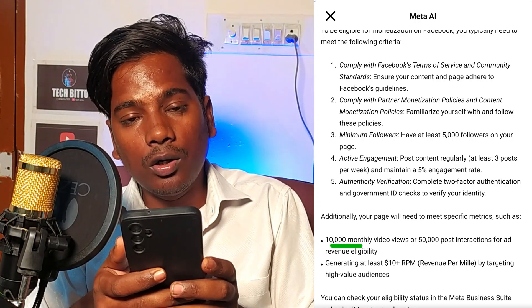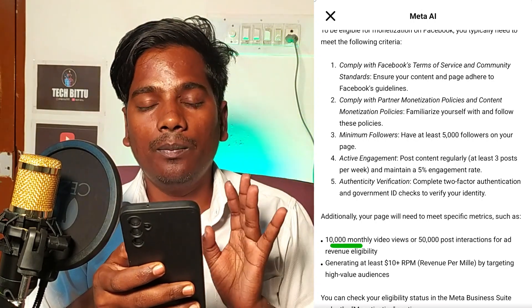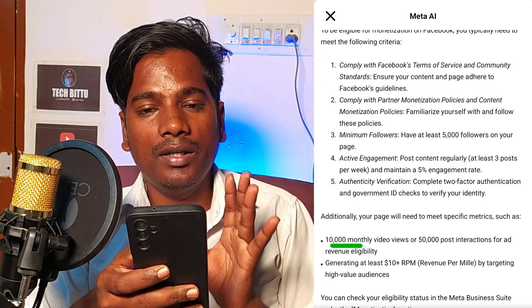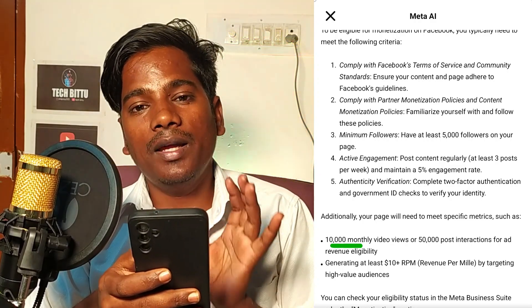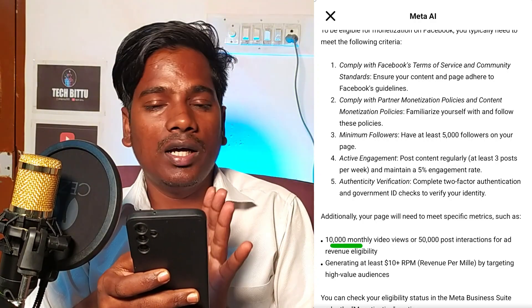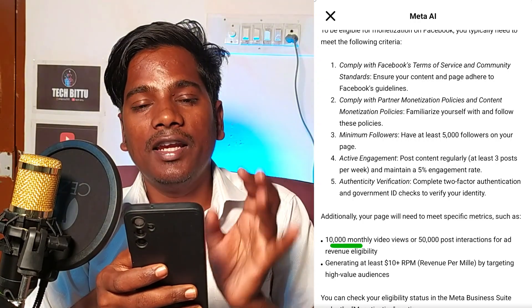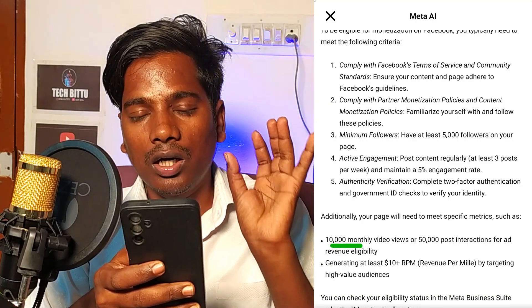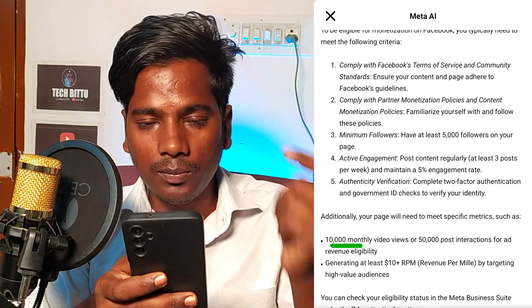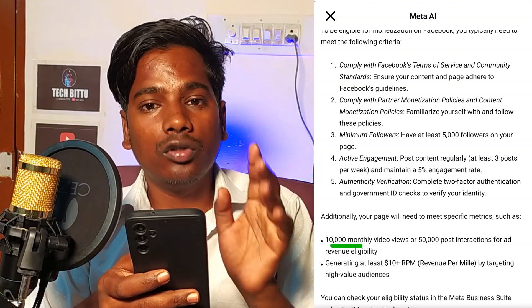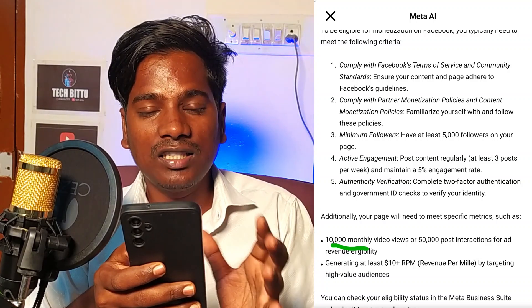You need 10,000 monthly views — 10,000 monthly views need to come to your profile. You can upload videos to your profile. In the last 28 days, you can upload photos and videos for the future. A minimum of 4,000 views is required to have a high chance.